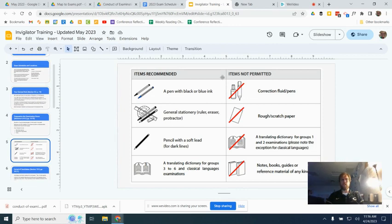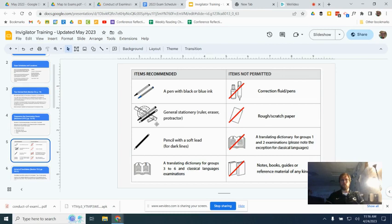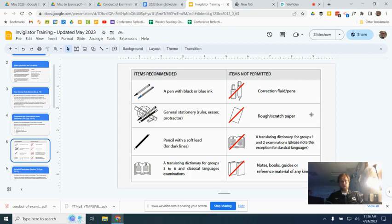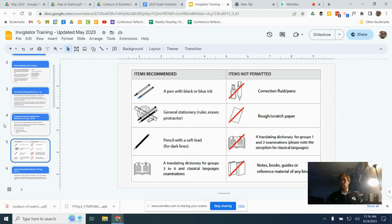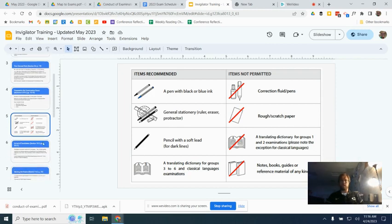Some things to know: these are things that are allowed for exams and things that are not allowed. Basically, they can bring in with them pens and pencils, rulers when it's time to do the math exam or the biology exam, for example, and then this won't be an issue for us. We won't have translating dictionaries. They can't bring any paper in with them. They can have as much of the exam stationary as they want, but nothing else gets to come to their desk with them.